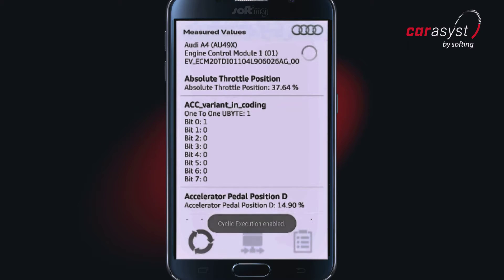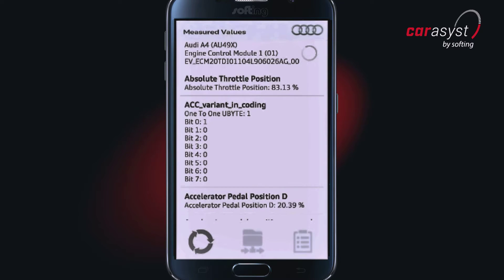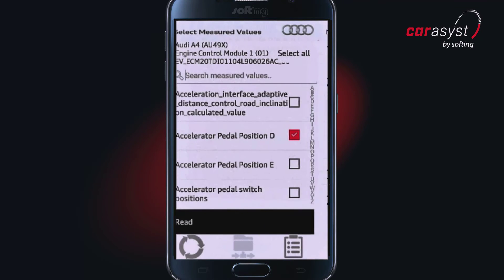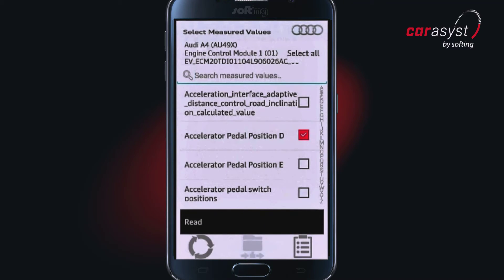The textual display can also take place dynamically. Here, for example, you can see the change of position of the gas pedal accelerator.